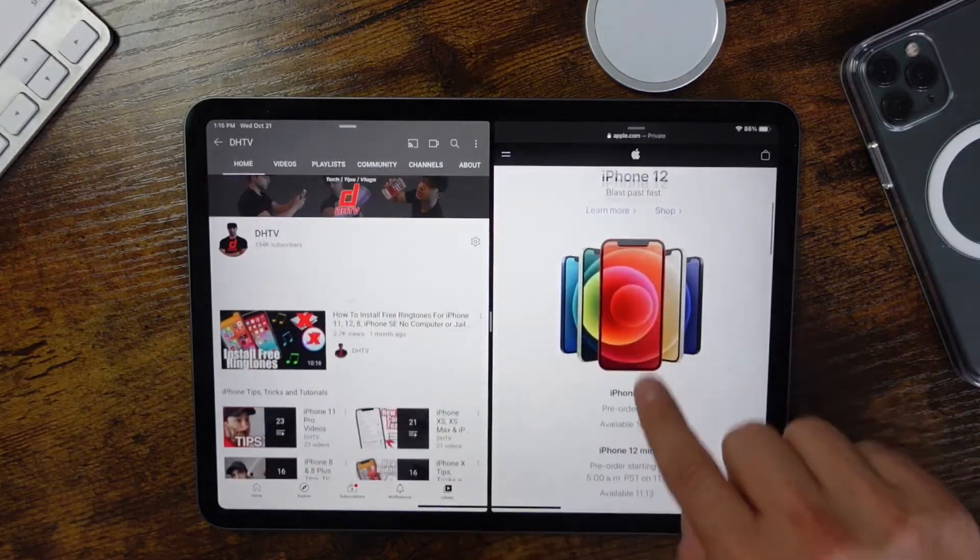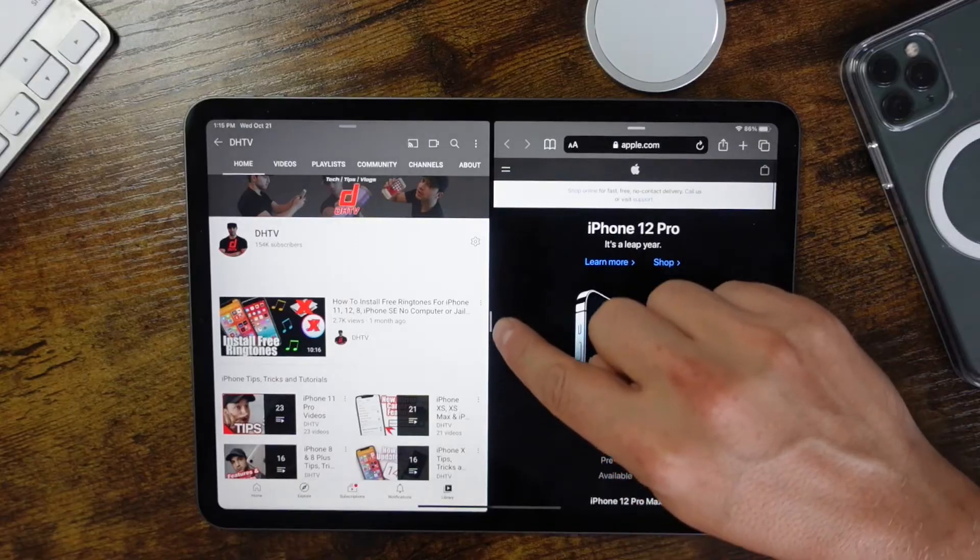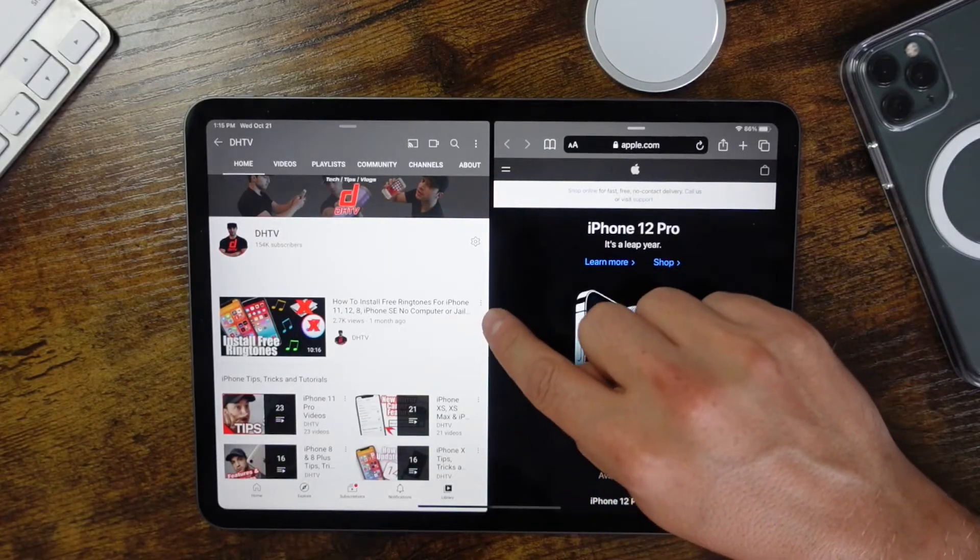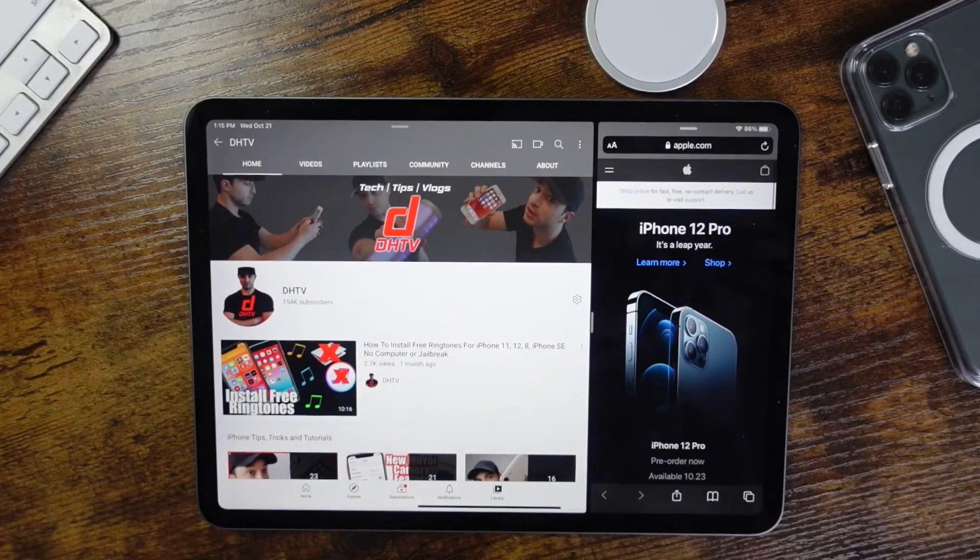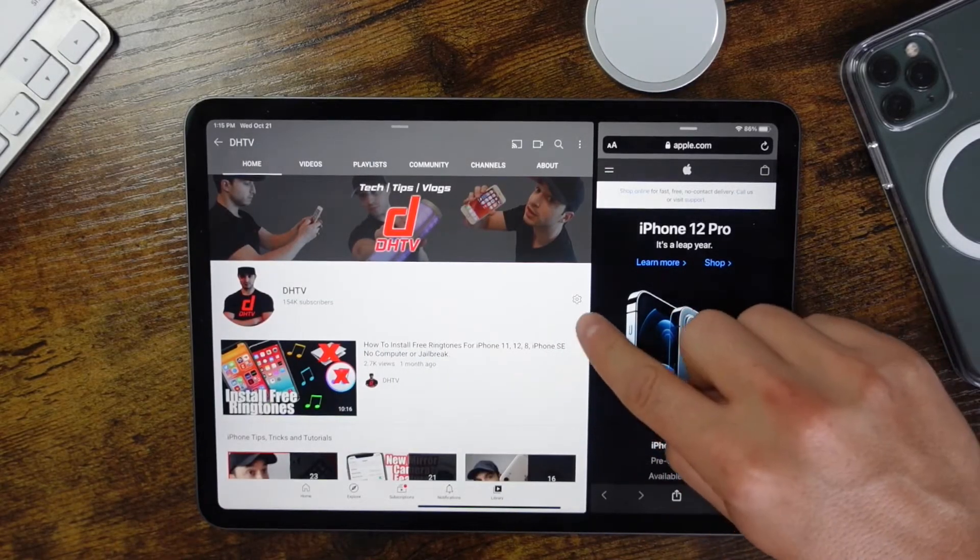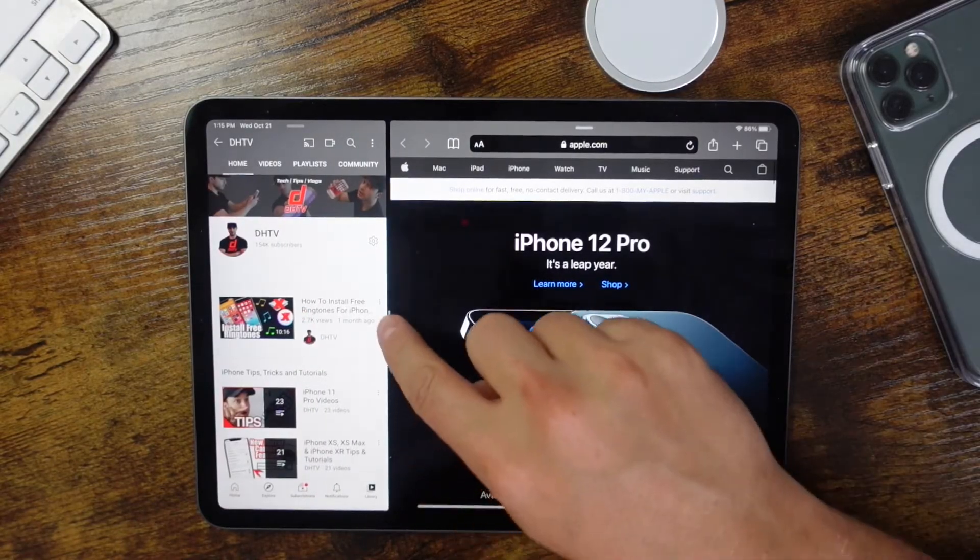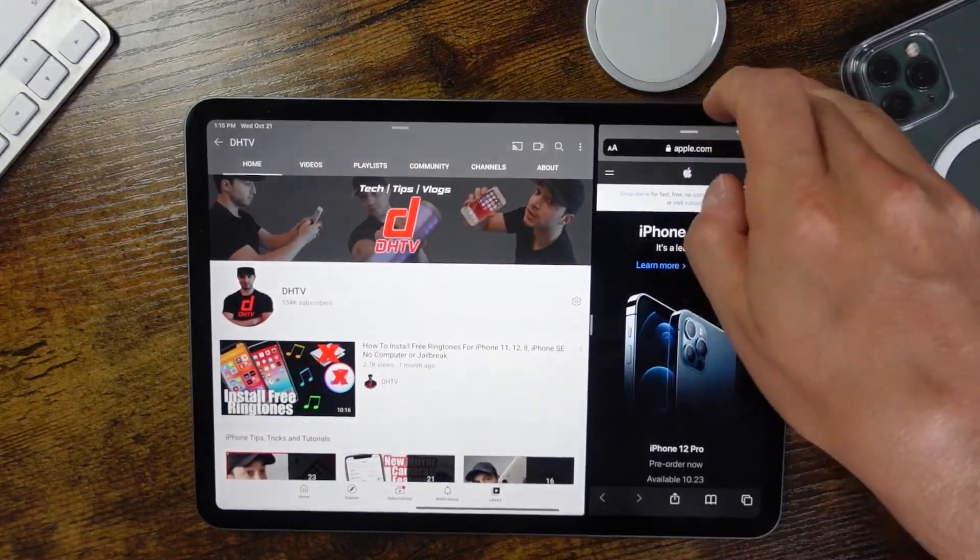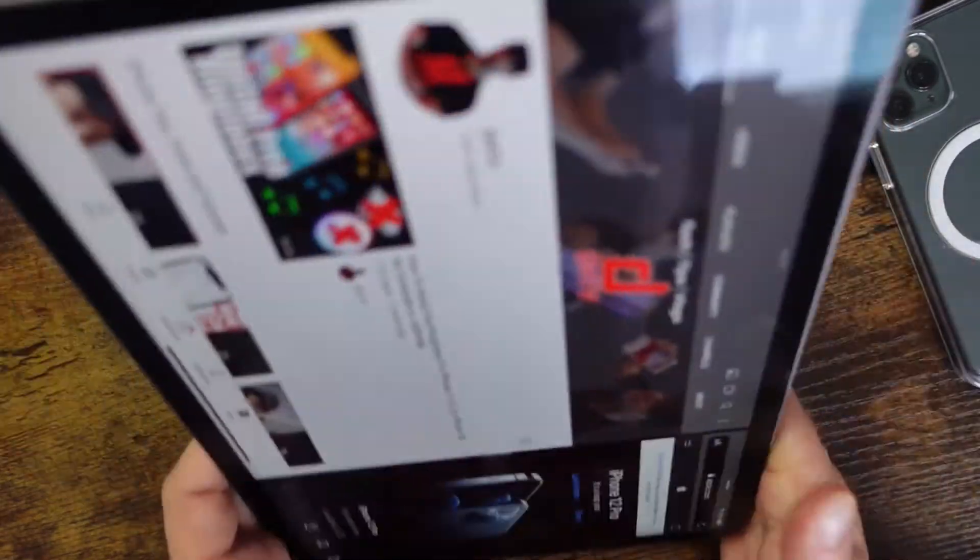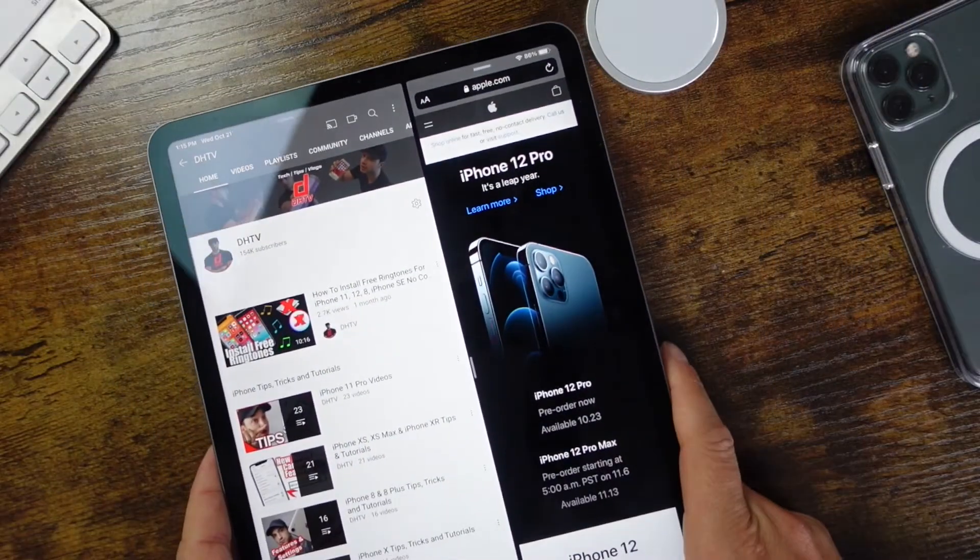You can also use this little option in the middle to resize each page, so if you wanted to switch it around you could. And you can also flip the iPad horizontally or vertically and you can use it that way as well.